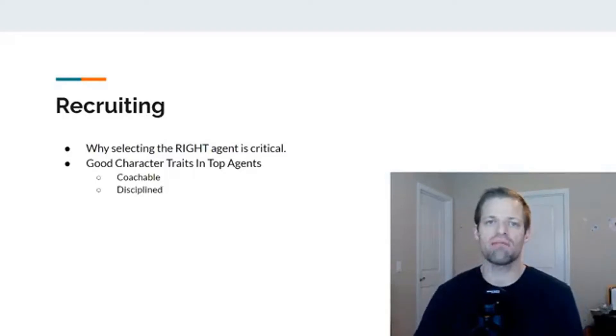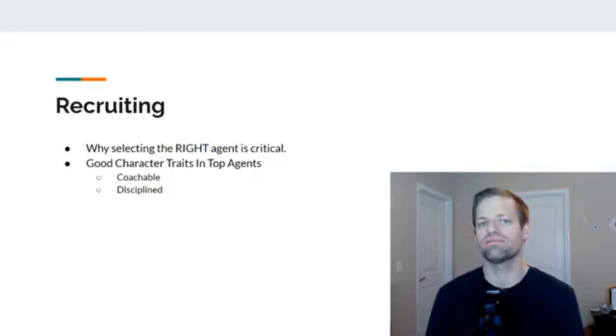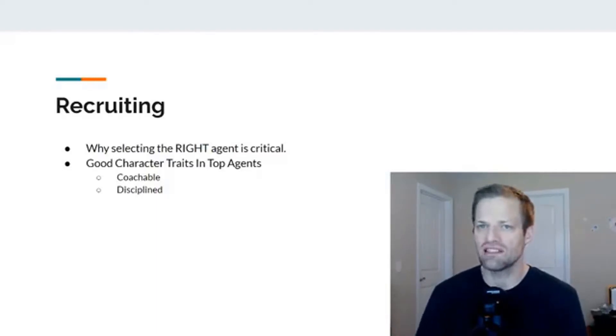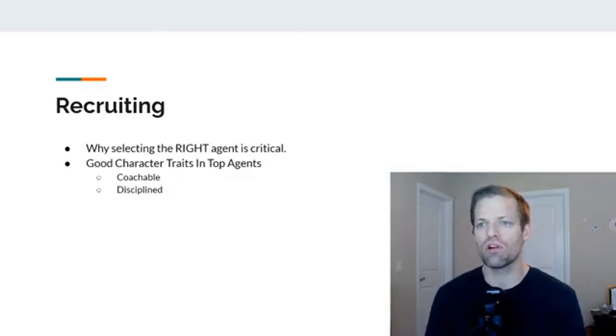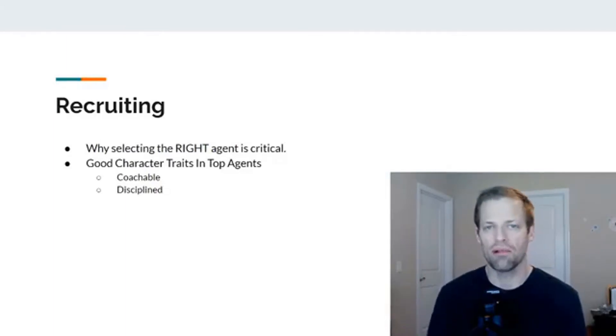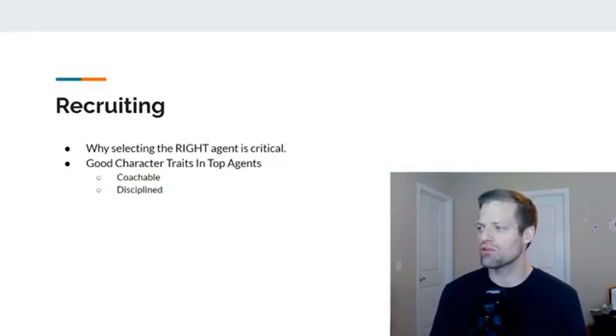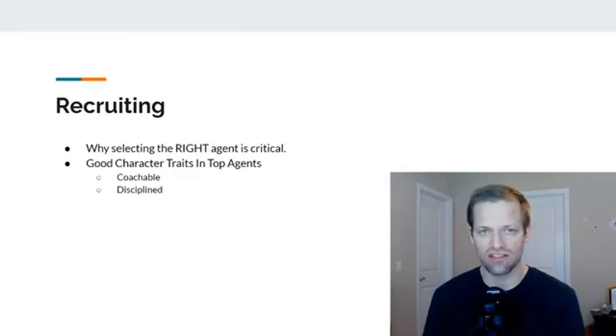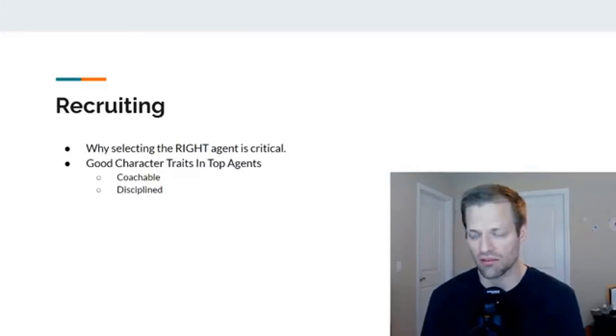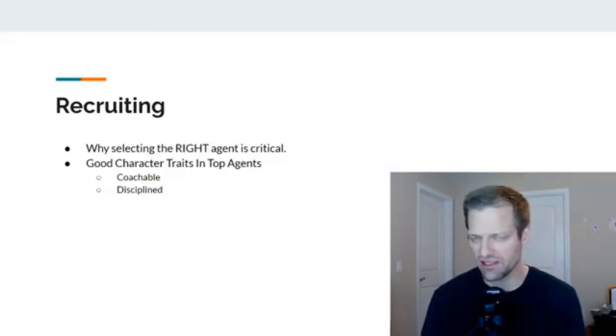Second of all, you've got to make sure that they are disciplined. This is really, really important. Again, you want somebody who can take your teaching, who is coachable, but will every single day apply the system that you teach. You don't want to recruit people that are undisciplined. Again, there are things that you will look for later on, we'll talk about, that will identify the level of discipline that a person has.